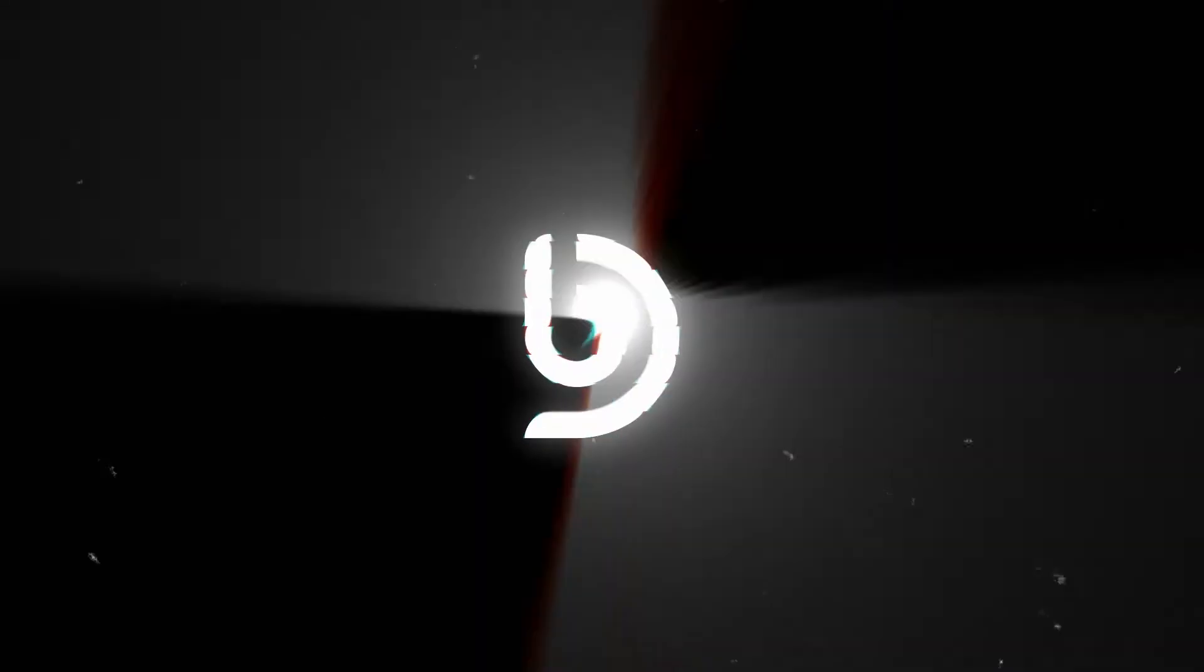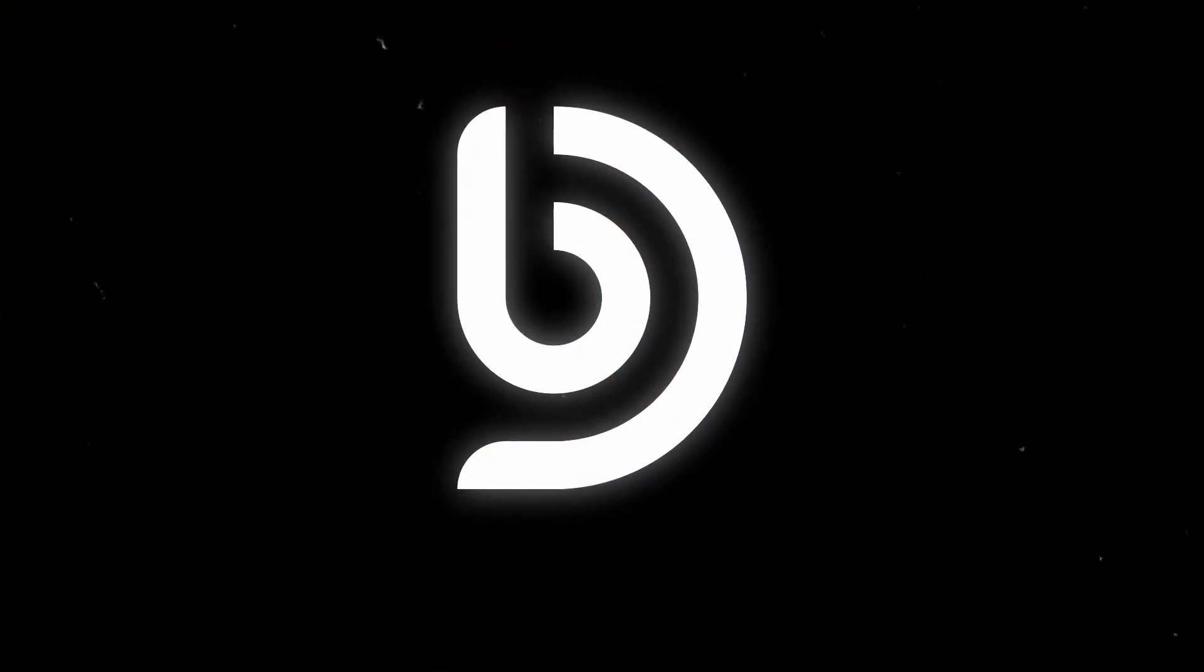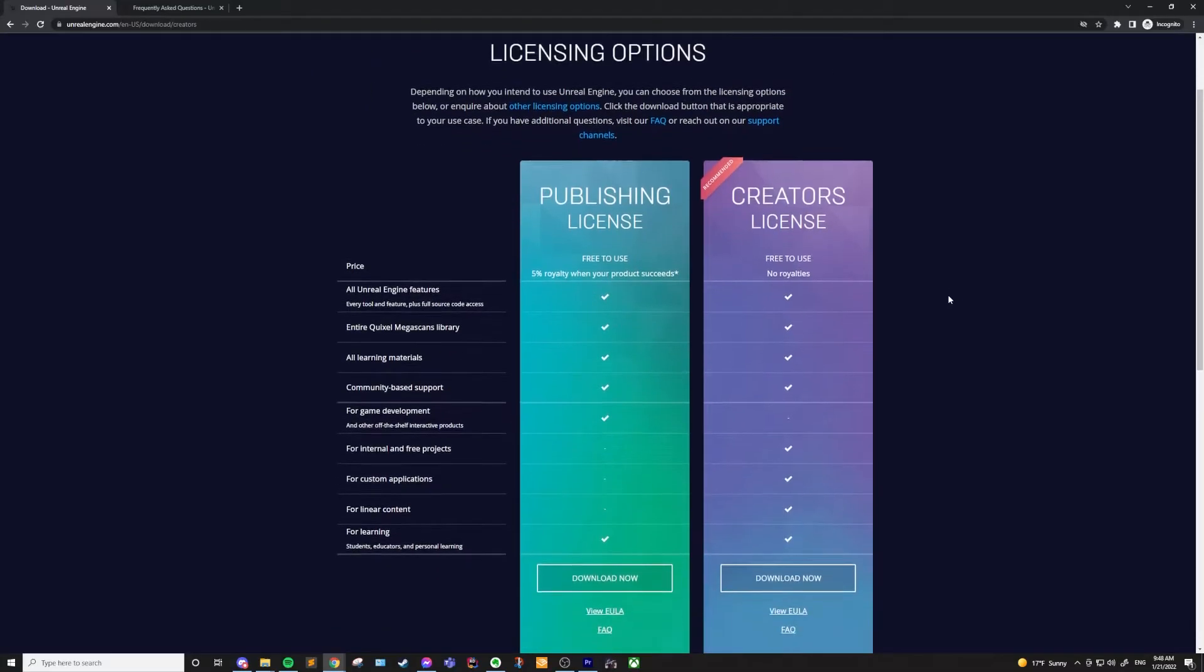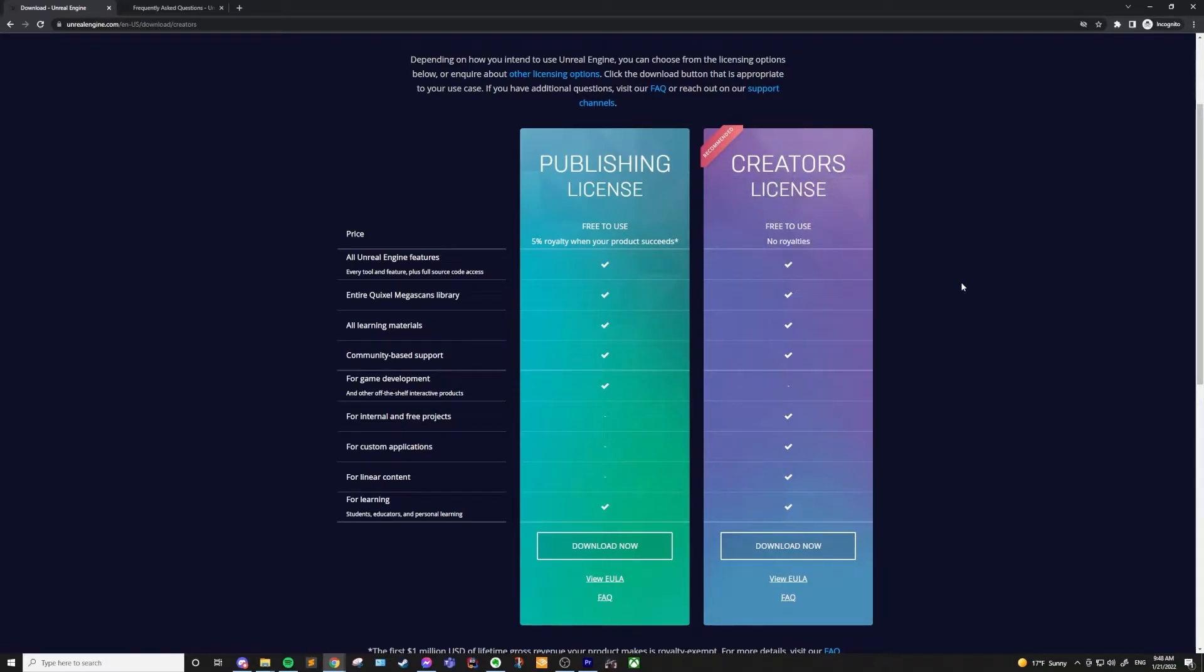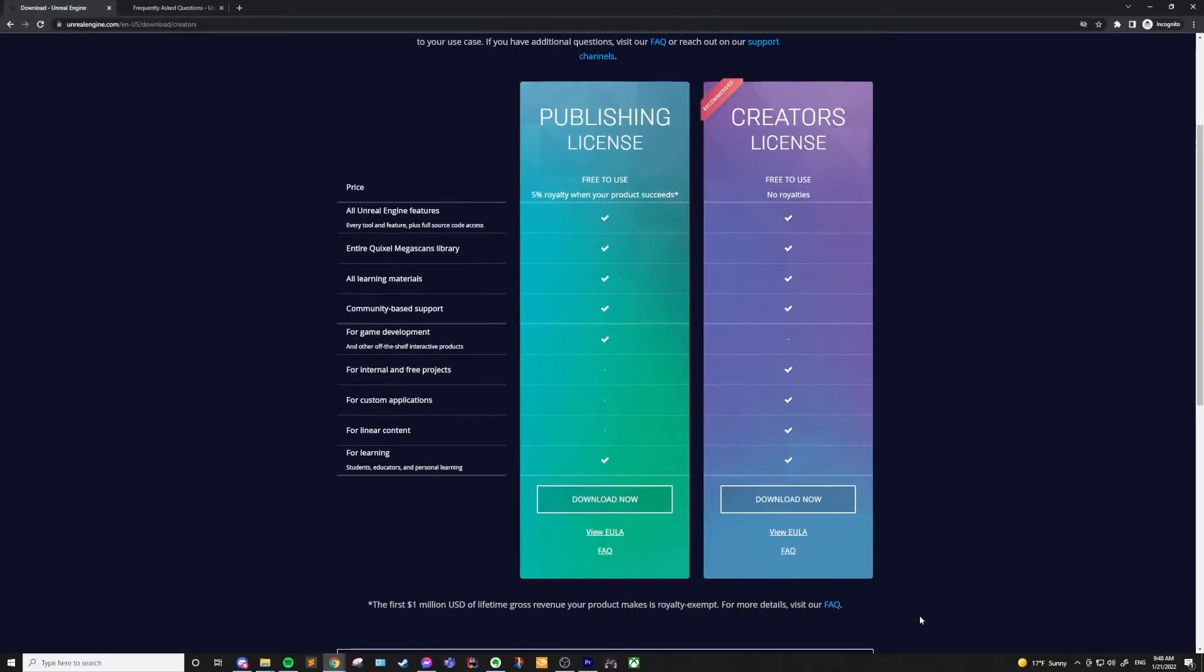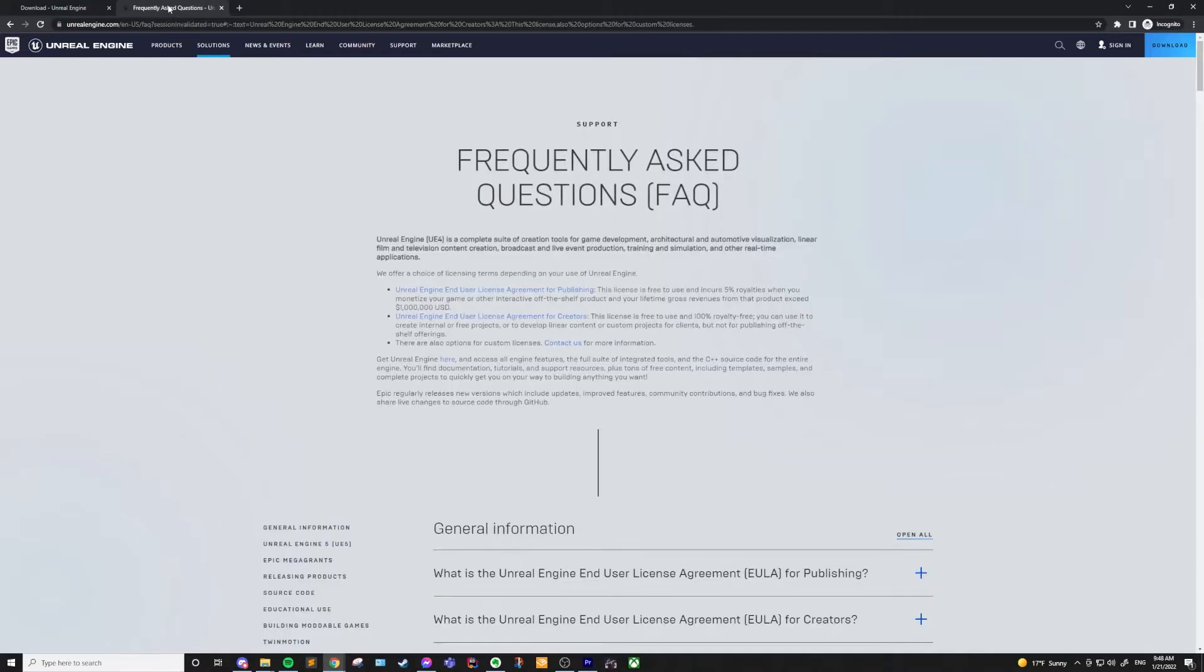I'm going to take a wild guess and say you probably want to be using the creator's license. Even though I think most people should be using the creator's license, I'll go ahead and explain the differences between these licenses and some cases where you might not want to use the creator's license.